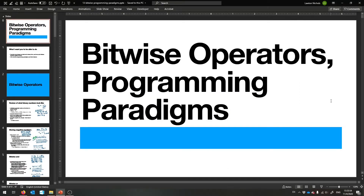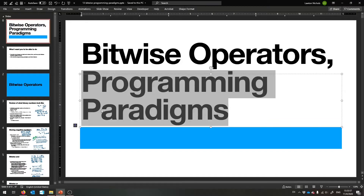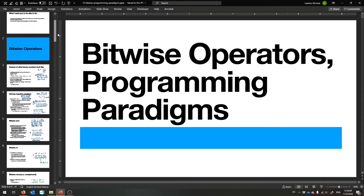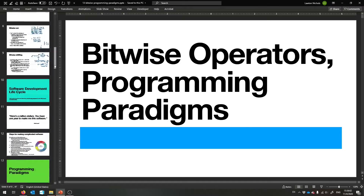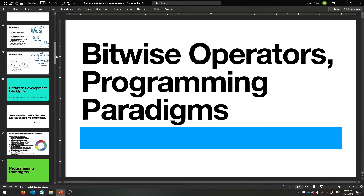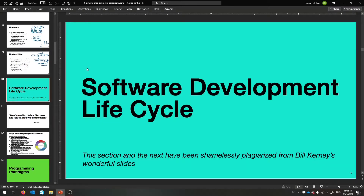Alright, welcome back, and now it is time for something completely different. So we're going to talk about programming paradigms, which is good to understand, but it can be a bit dry. So just prepare yourselves. I've tried to include as many memes as I can possibly include, just to make it a bit more fun.